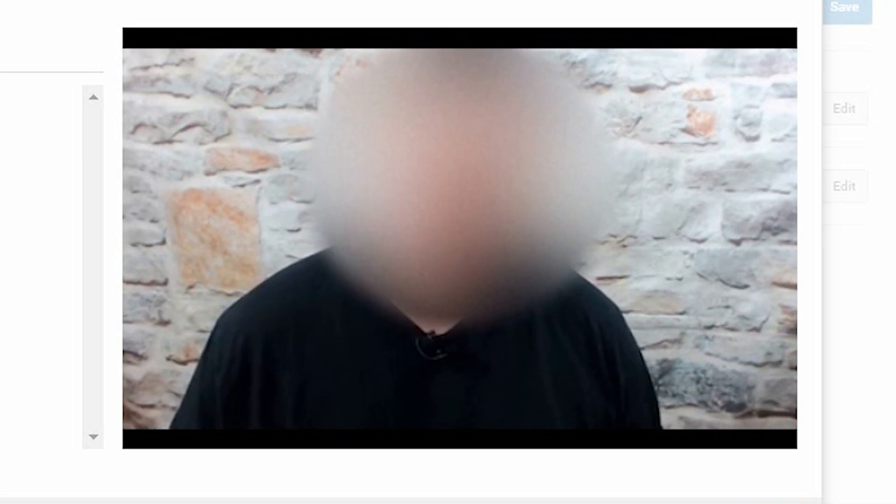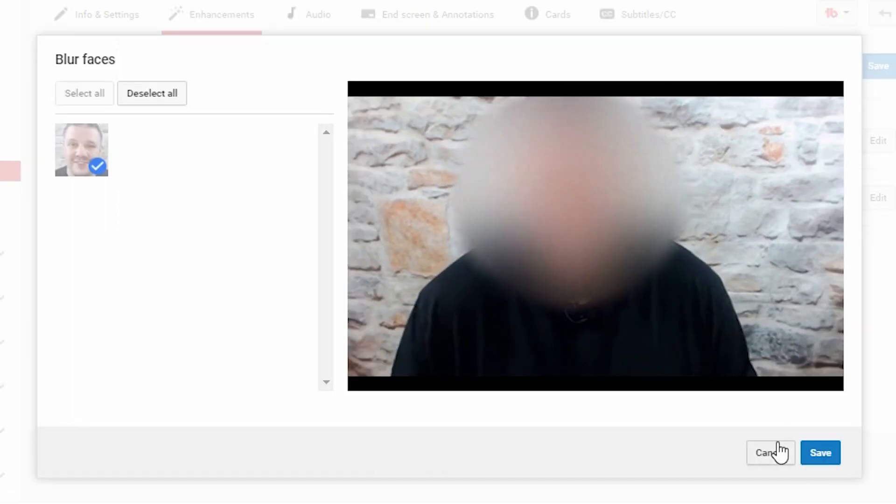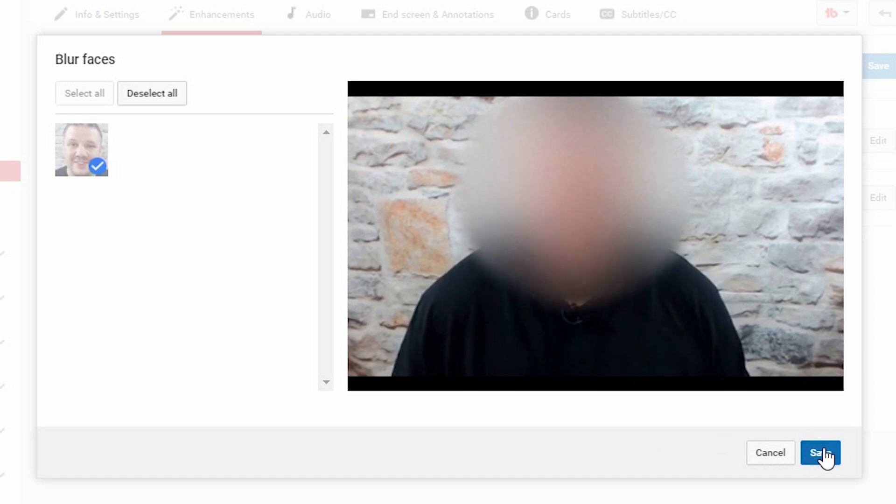That's how you add your very own custom blur and blur out individual faces. You click save and you are done.